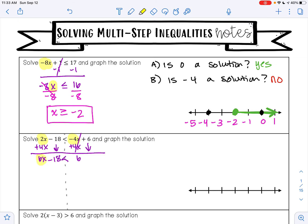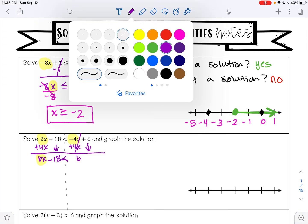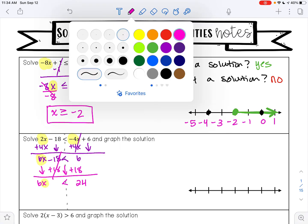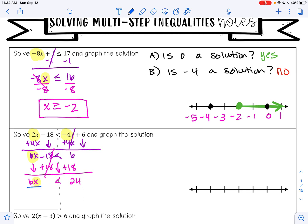I want to get 6x alone. Right now I'm subtracting 18 from 6x. To undo subtraction, I'll do addition. Bring down the 6x, negative 18 plus 18 is 0, bring down the inequality symbol, and 16 plus 18 is 24. Now x is being multiplied by positive 6. To undo multiplication, I'll divide. 6 divided by 6 is 1. I don't need to flip my inequality symbol because I didn't divide by a negative number. 24 divided by 6 is 4, so my solution is x is less than 4.